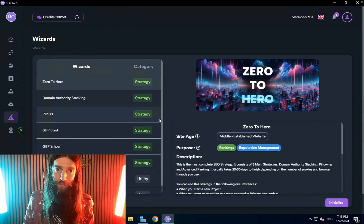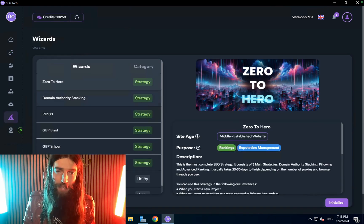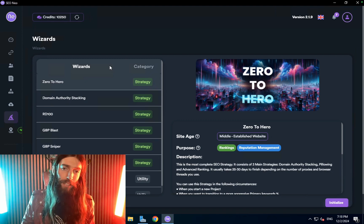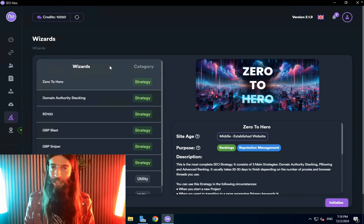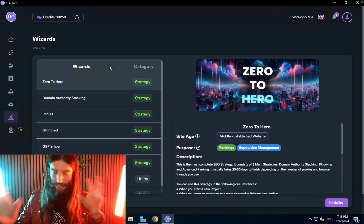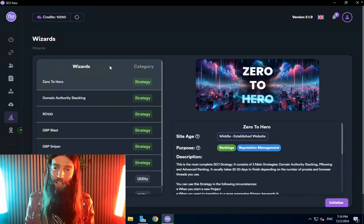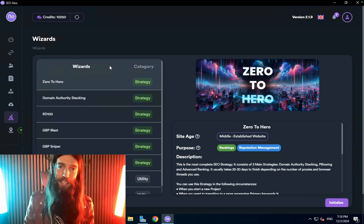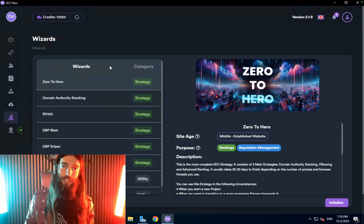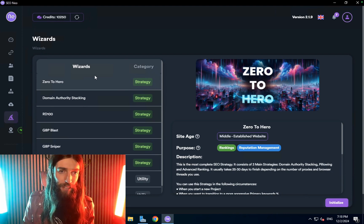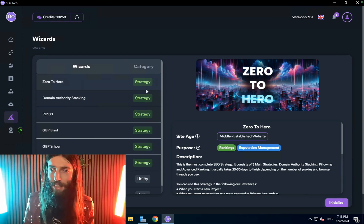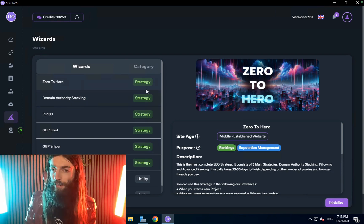If we go to the wizards these are really key. Rather than having to come up with your own anchor text ratios and fiddle with each individual detail of the campaign like you used to with SEO Autopilot, these wizards will just give you that diagram, give you an instant recipe.